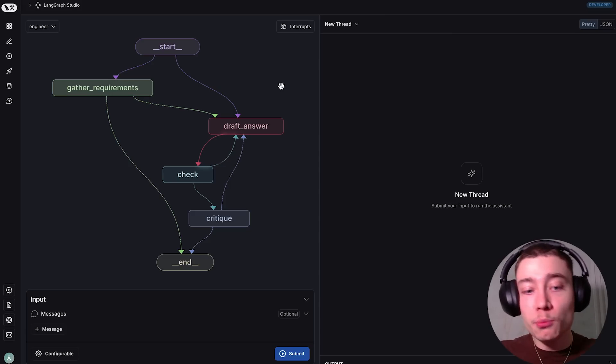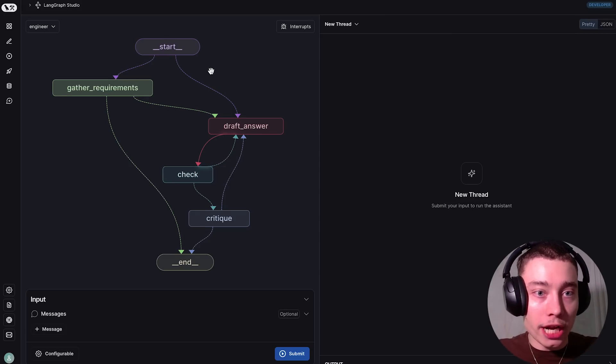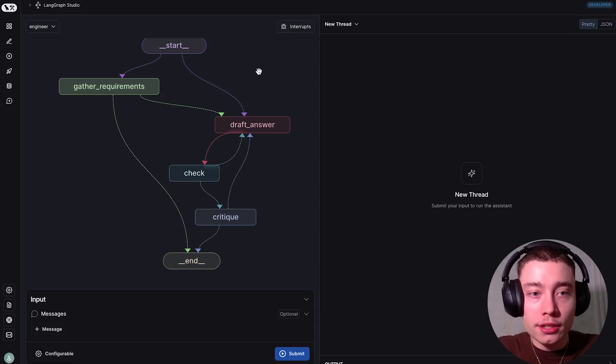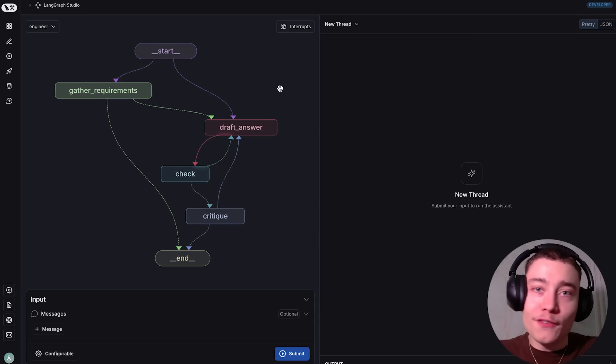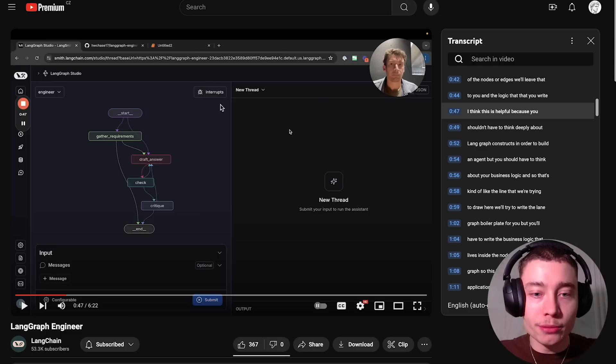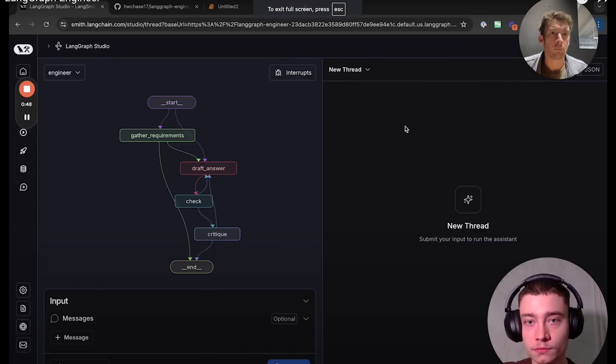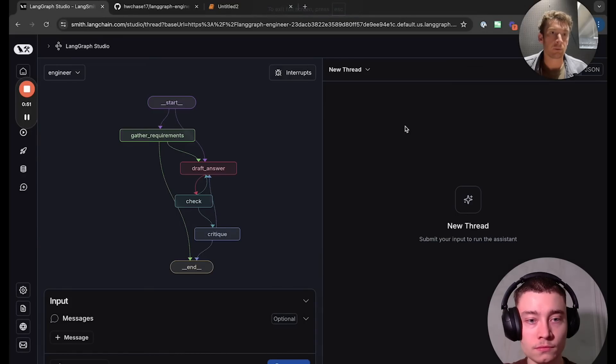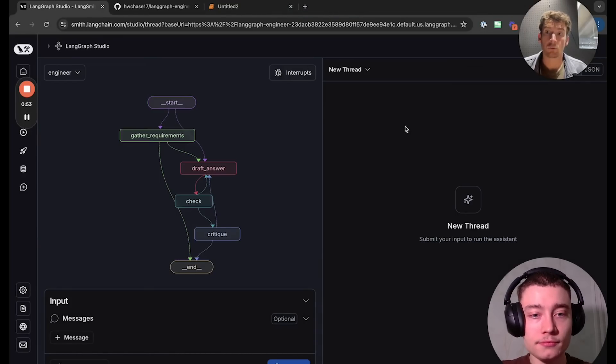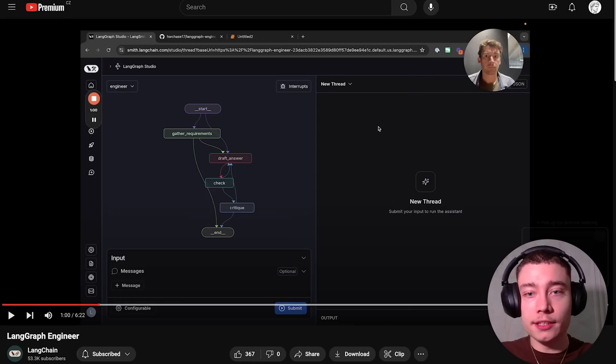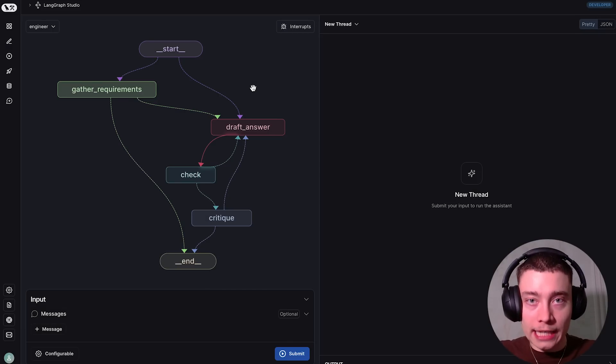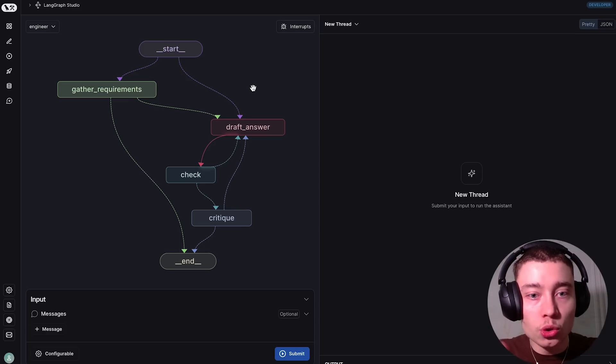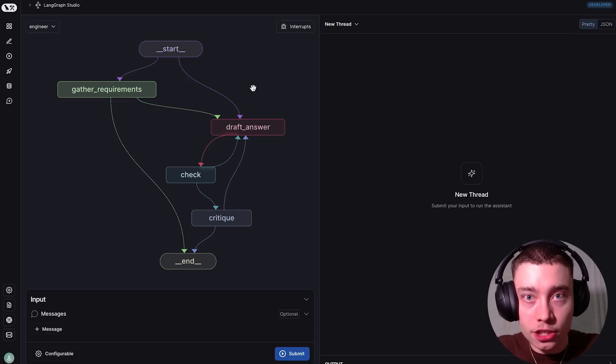Now what's even more amazing is that the team at LangGraph built what's called a LangGraph engineer, which is basically like a tool that builds the graphs for you. I think the best way to understand it is to hear it from the CEO himself. You shouldn't have to think deeply about LangGraph constructs in order to build an agent, but you should have to think about your business logic. So all you have to think about is what task you want to automate. LangGraph just makes it much easier to get started on the process of building agents.